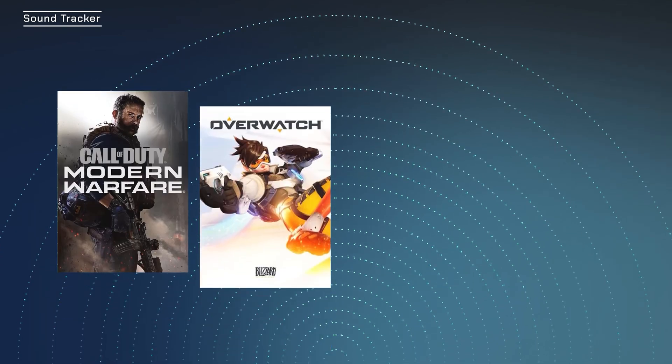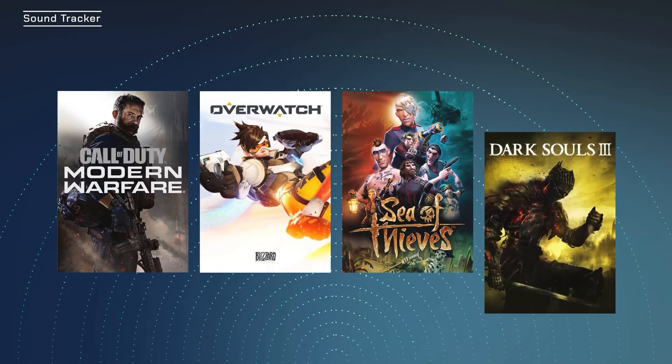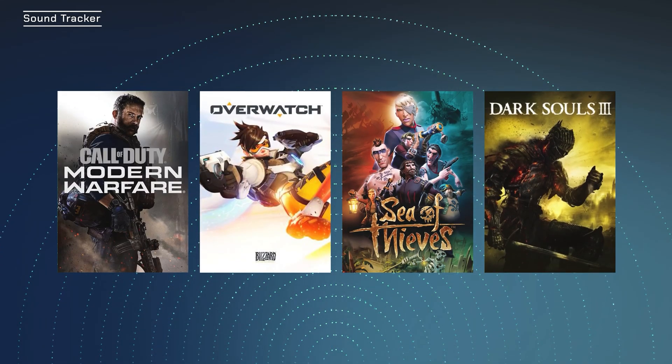From Call of Duty to Overwatch, Sea of Thieves and Dark Souls — there's something for everyone.